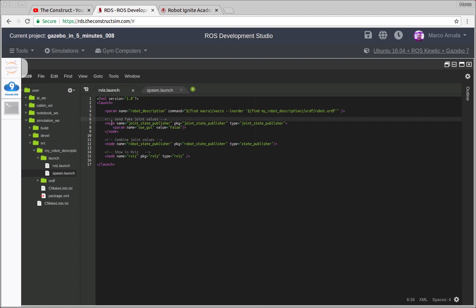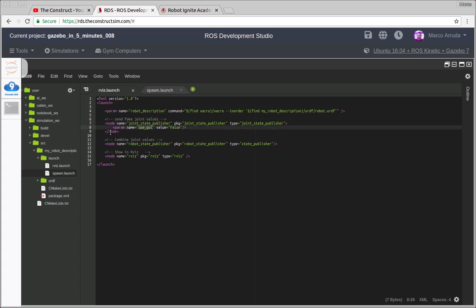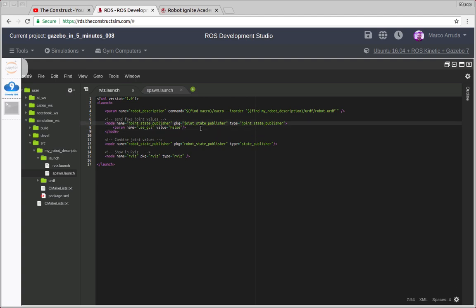And then we have to send joint values. That's why we are using Joint Publisher but it's not gonna be useful right now because we don't have any joints in the robot. We're gonna have in the future. And the next node we're opening here is Robot State Publisher because when we have nodes we want to track the movement of these nodes. That's why you have to use Robot State Publisher because we have to publish somehow the state of the joints of the robot.